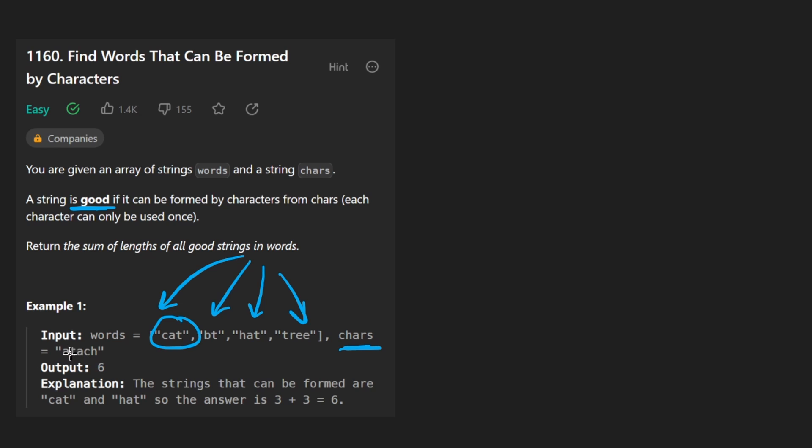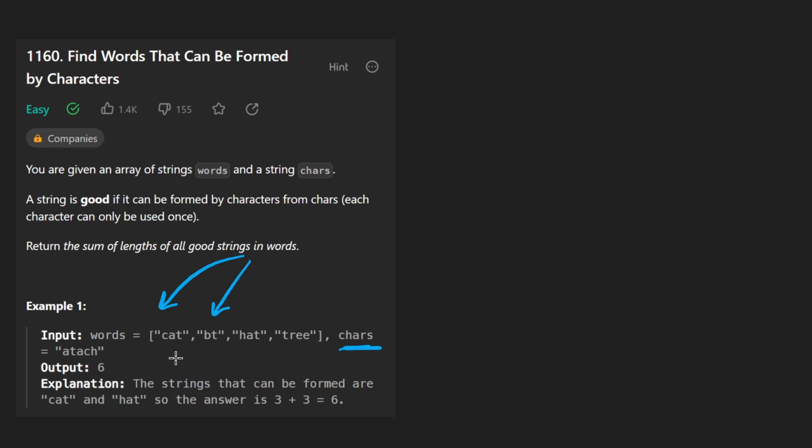but we can't use each character more than twice. So we see that two lowercase a's are in the string. That means we can use a twice, but we can't use t twice and we can't use the other characters twice. So let's just go through it.